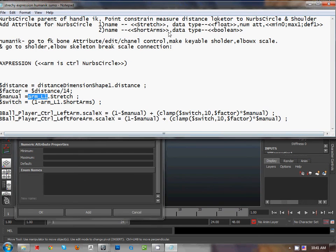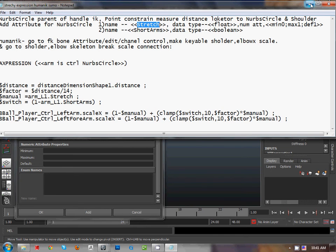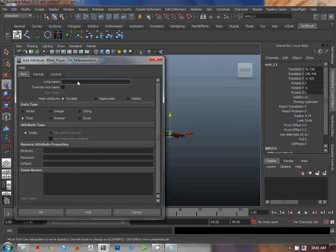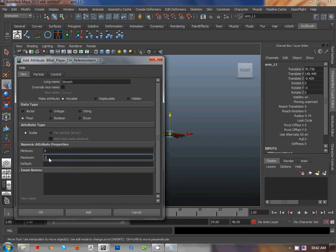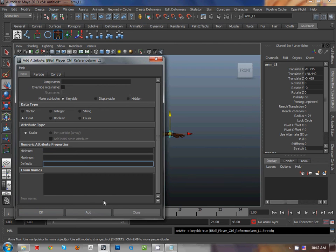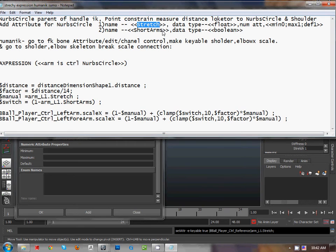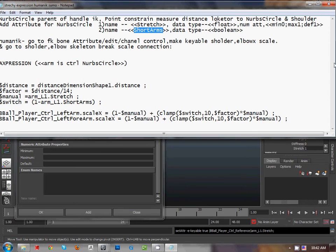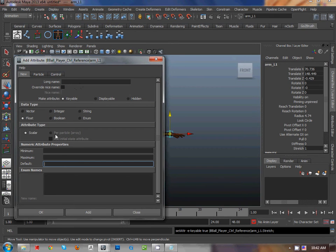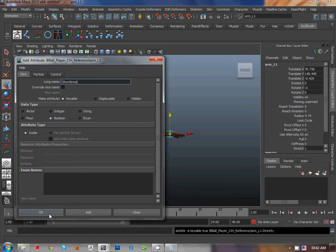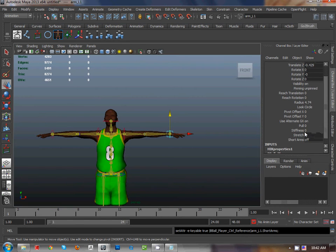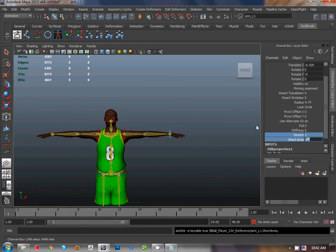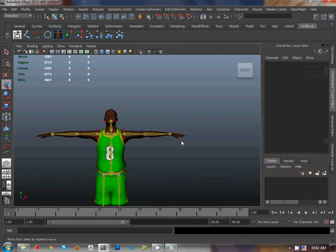Copy from here, stretch control T control, a float zero maximum one and default one, edit. And go to short term, copy short term. And go to here, type boolean, press OK. Now we have two new attributes.